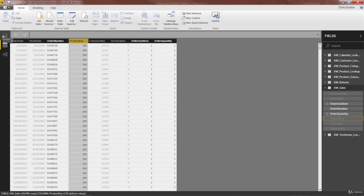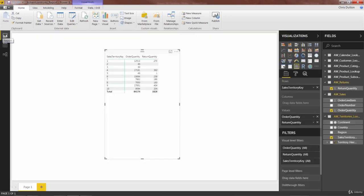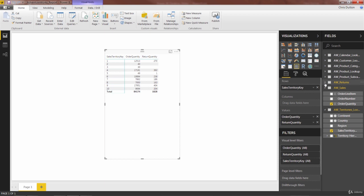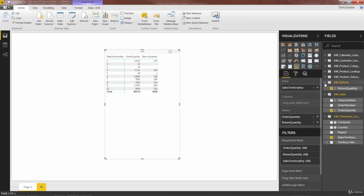So now here's the real impact. If we go to the report view, here in my fields list, you'll note that my returns table only has that one lonely field. And my sales table has been chopped down to just these three.